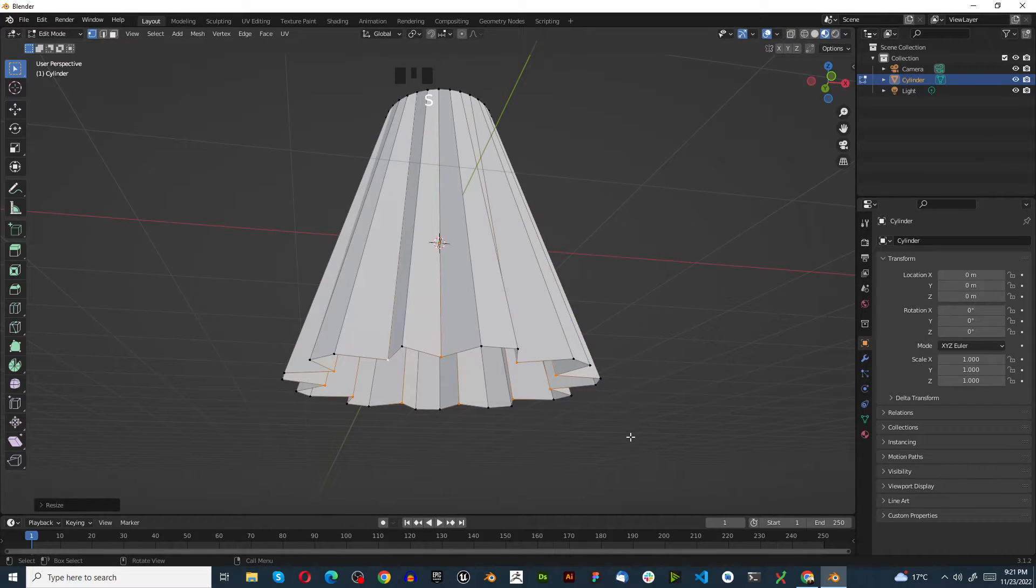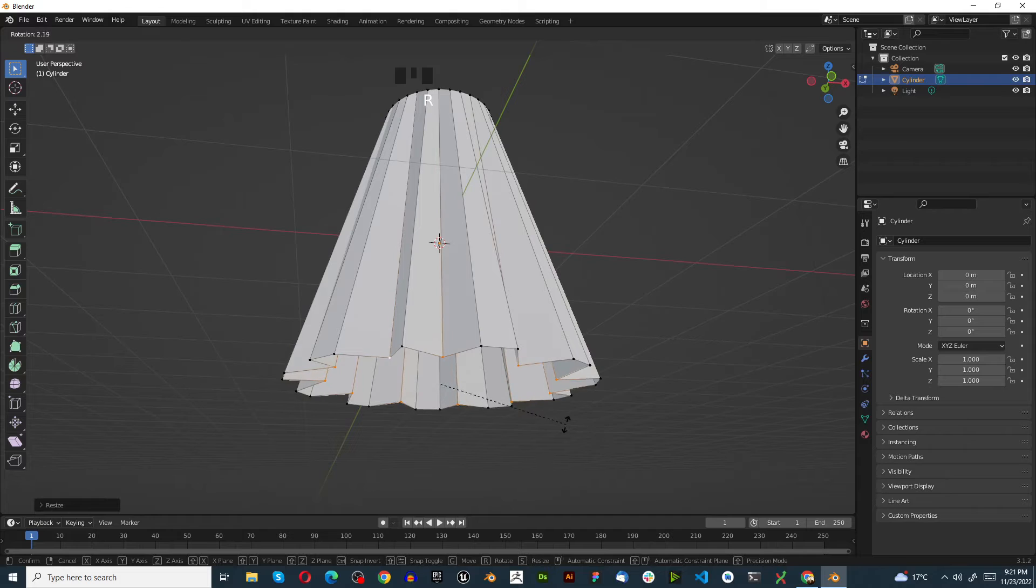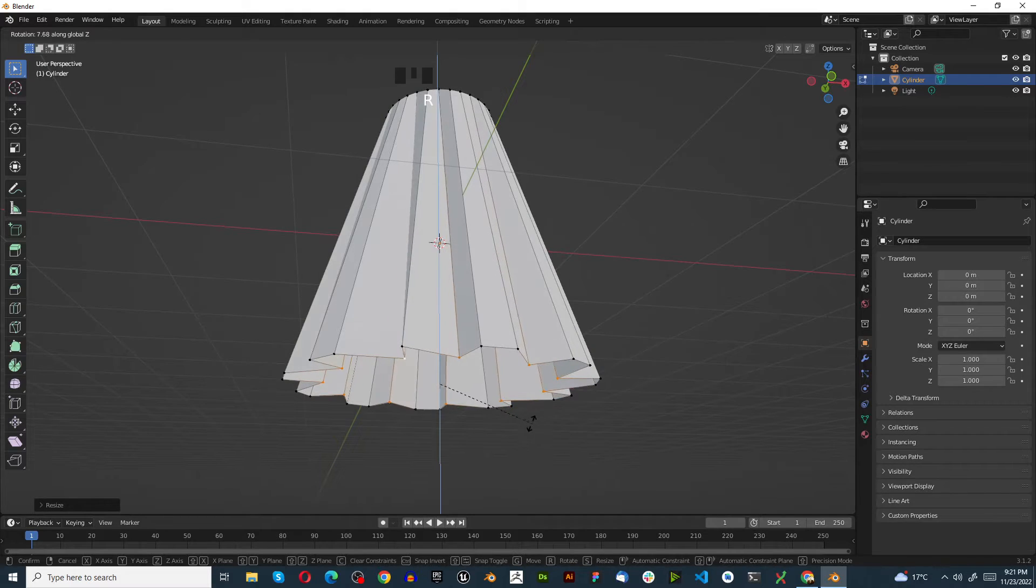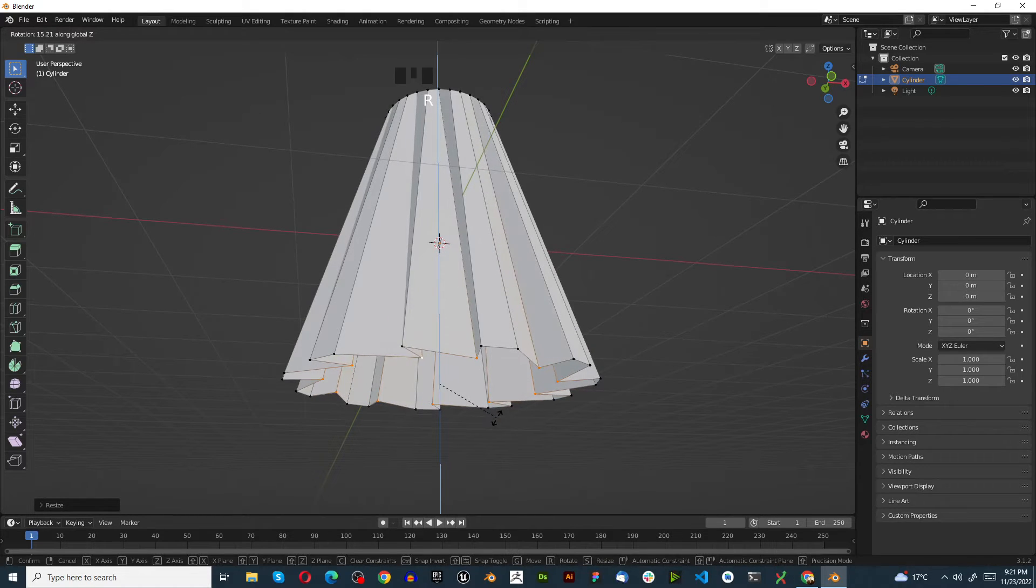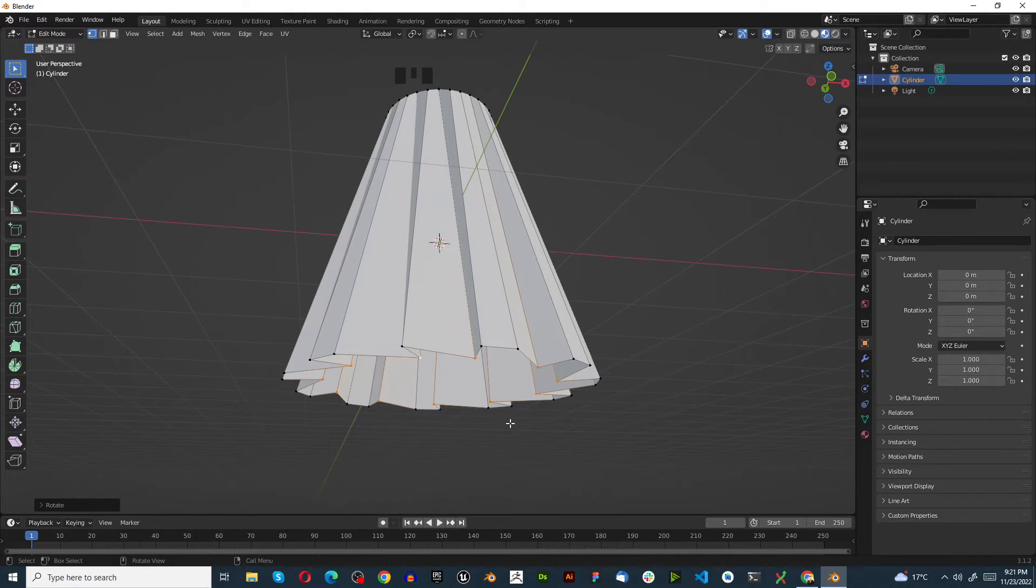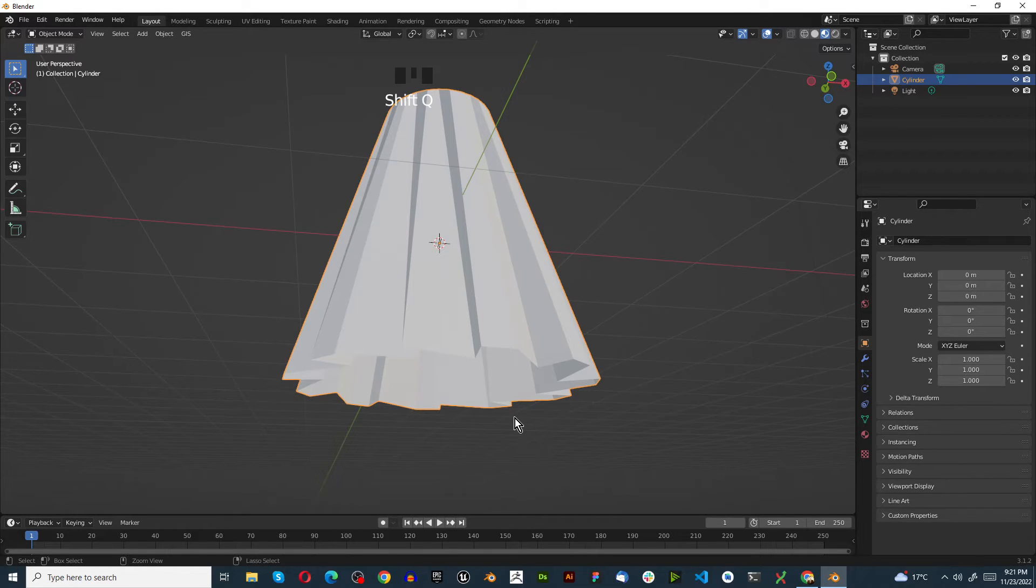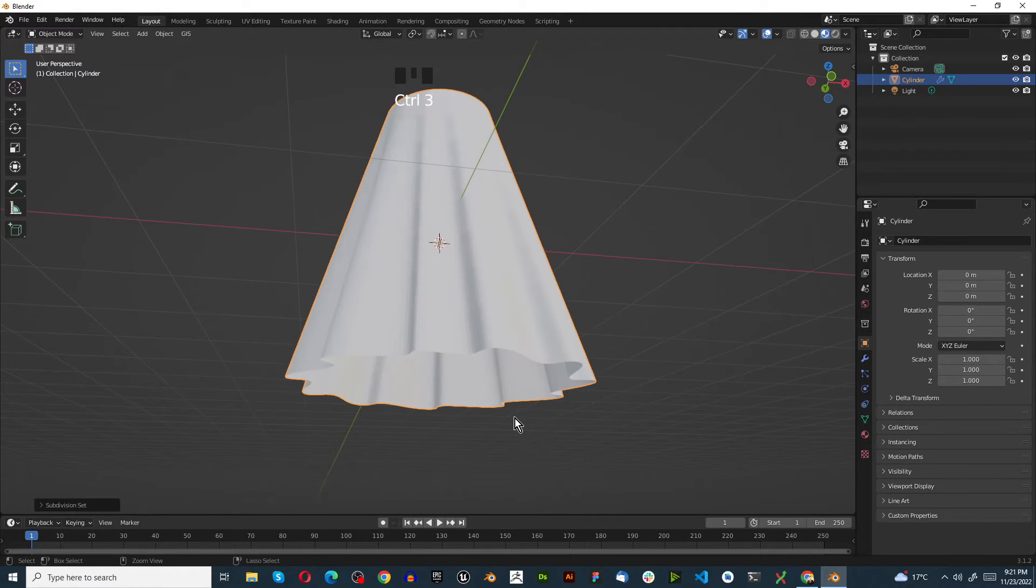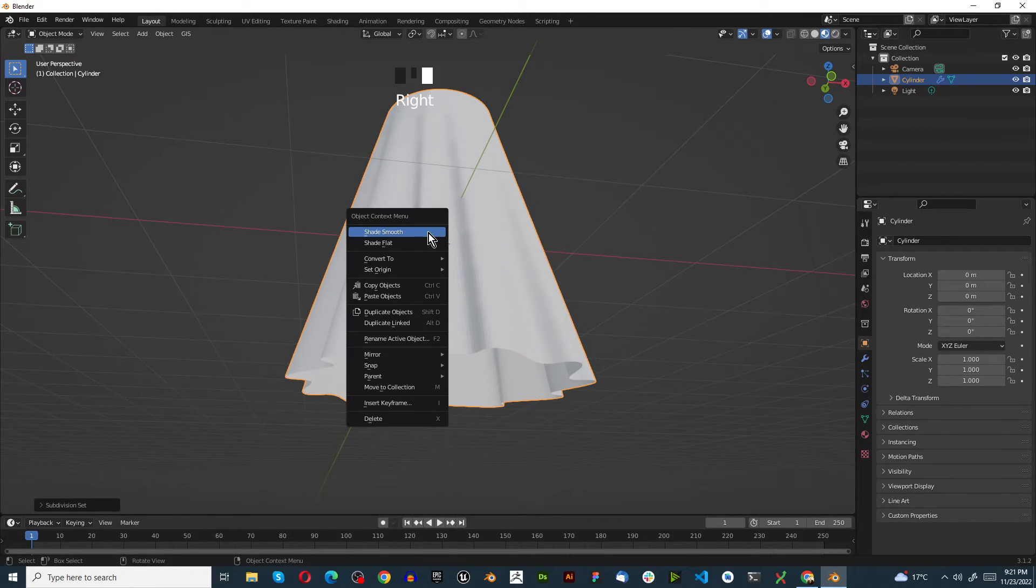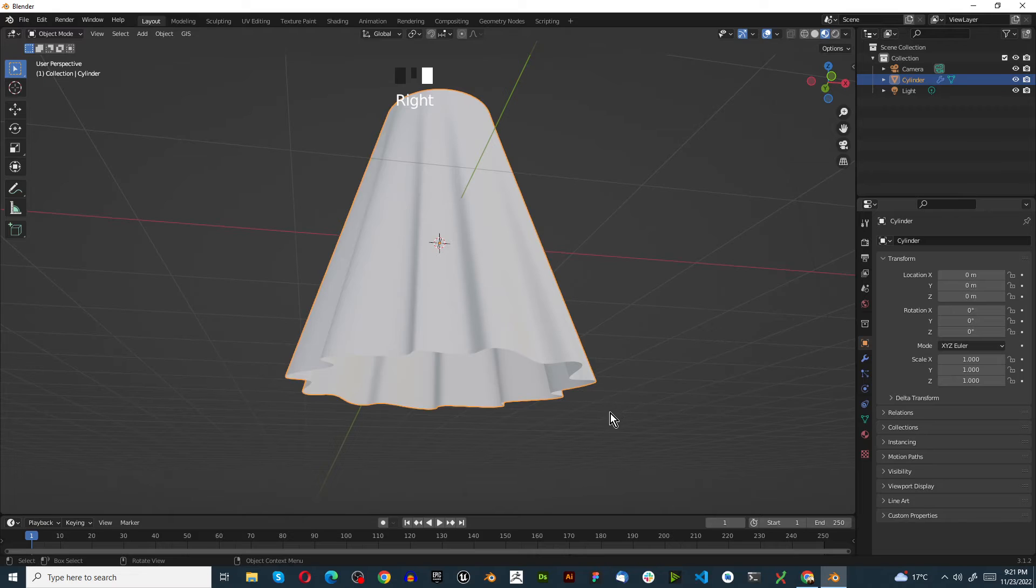Press Tab to go into object mode. Press Ctrl+3, then right-click and choose Shade Smooth. Go to Object Data Properties, Normals, Auto Smooth. In the Modify stack, add a modifier - we're going to add a Solidify modifier.